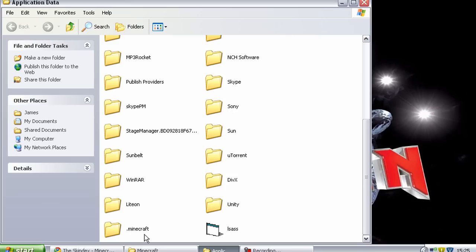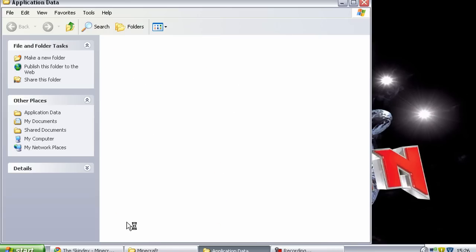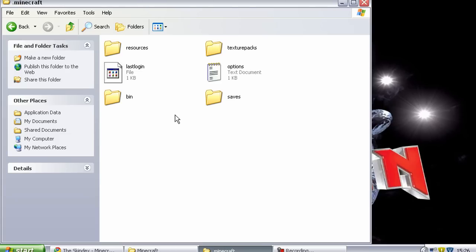So you want to open that up. I really wish I did this right now because I'm sitting around waiting for it to open up. There we go. And then you've got a few folders in there, but the one you're most interested in is the bin folder, B-I-N. So you want to open that up.